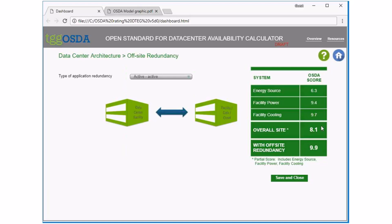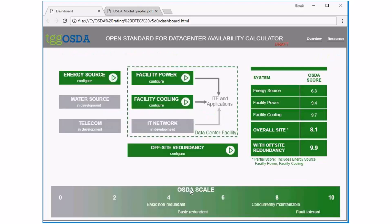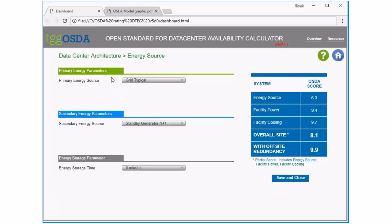The last module you can alter is off-site redundancy. This is a simple way to look at what happens if you have an application that can take advantage of multiple sites — whether it's running concurrently in the cloud or at another site. That application score is the 9.9 shown here; if you have two sites each scoring 8.1, the combined score would be 9.9 in active-active mode. Select none and it removes it. This is mainly for demonstration purposes because we're not currently modeling the telecom and IT network, so the design of those systems is not taken into account in that number.